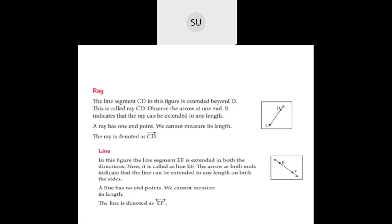Then we have a line. A line has no endpoints. You cannot measure its length, and the arrows at both ends indicate that the line can be extended to any length on both sides. They are named, for example, E and F — you write EF with arrows at both ends on top. So we covered point, line segment, ray, and line.